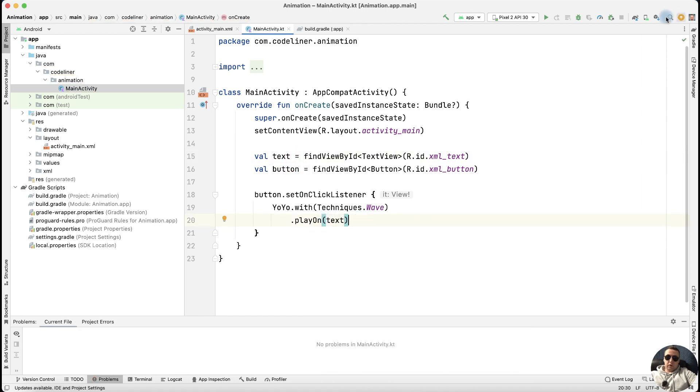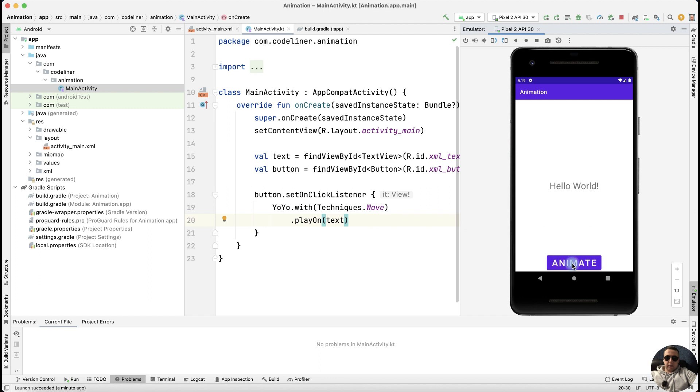Let's check. Run the application. Click animate. And we have an animation. Our application works perfectly.